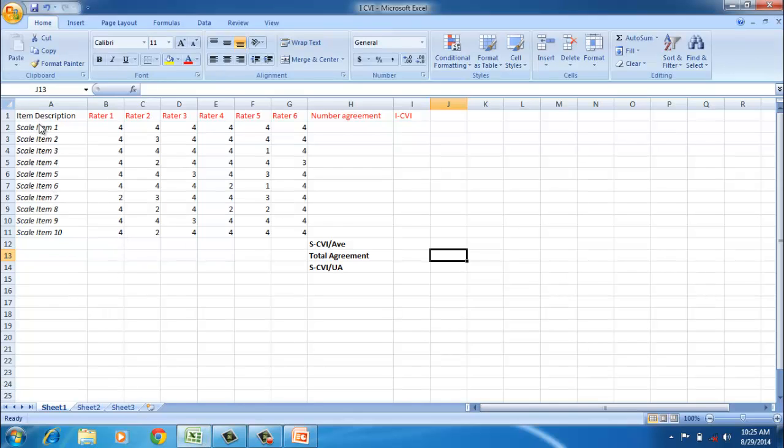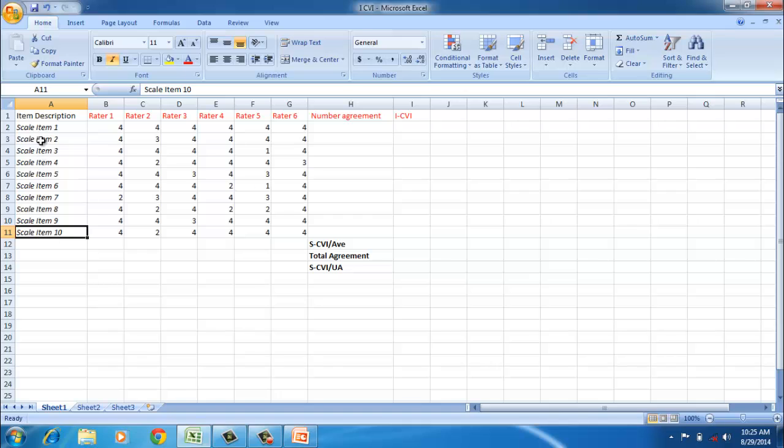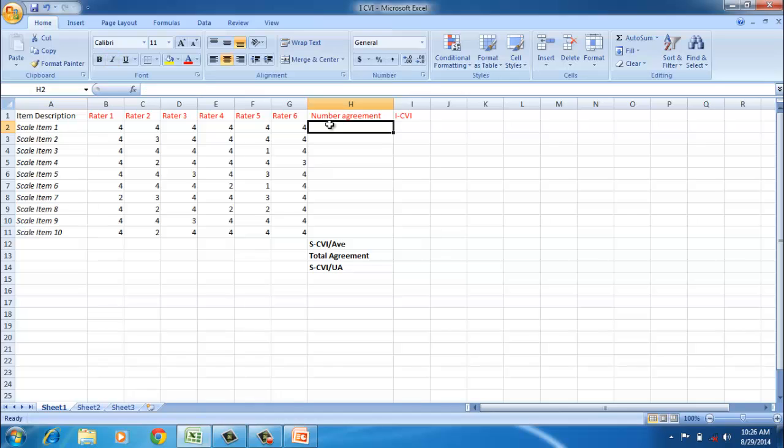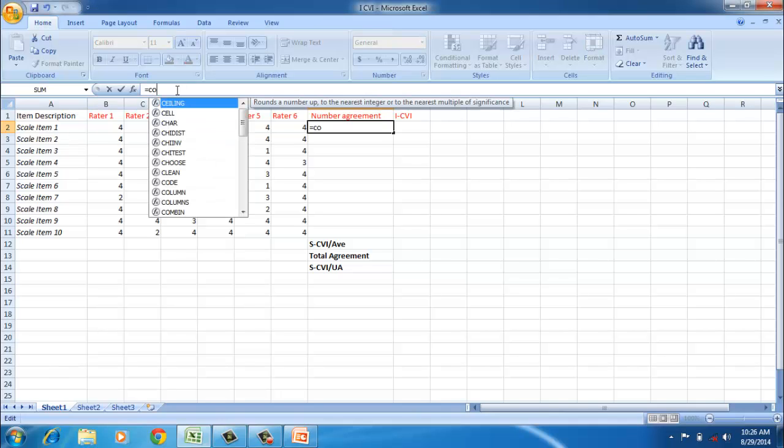Now we need to calculate the number of agreements among the raters. We can use a simple formula to calculate the number of agreements. We can use a function called COUNTIF. We need to prepare the number of agreements column.